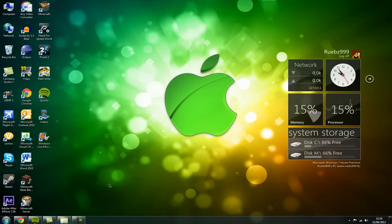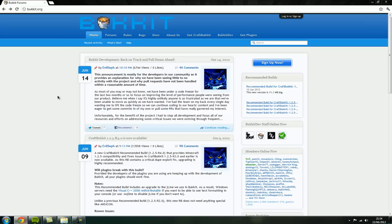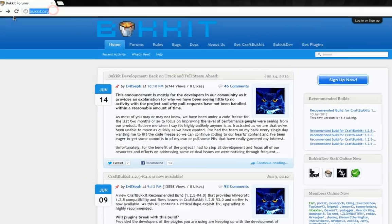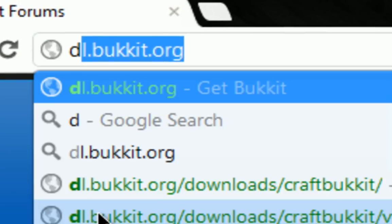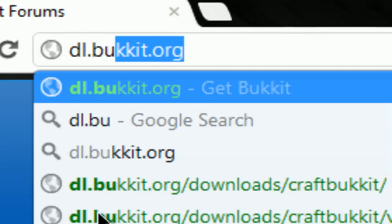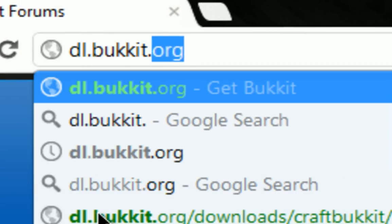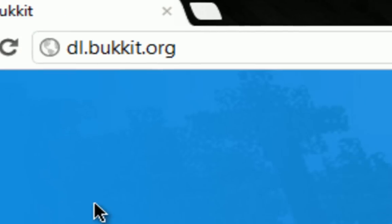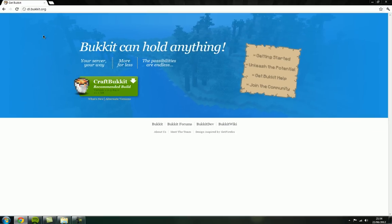Okay, so to update your Bukkit server, you want to go to your internet browser and then go to dl.bukkit.org. Then you can click this button to get the latest recommended build, which at the moment is 1.2.5R4.